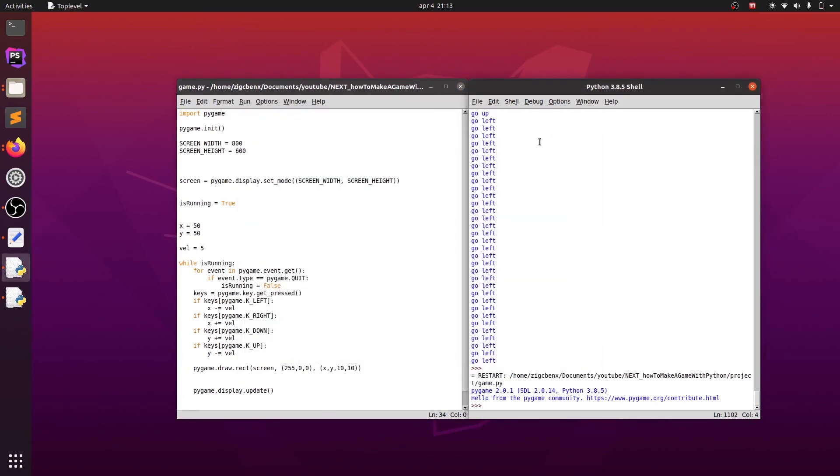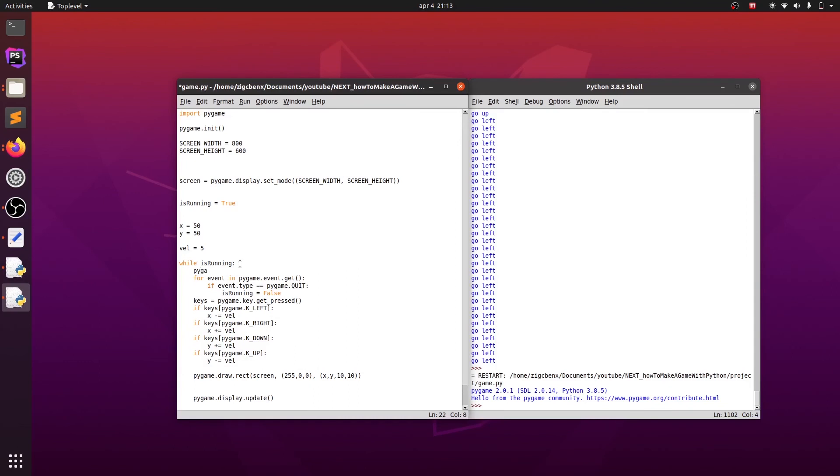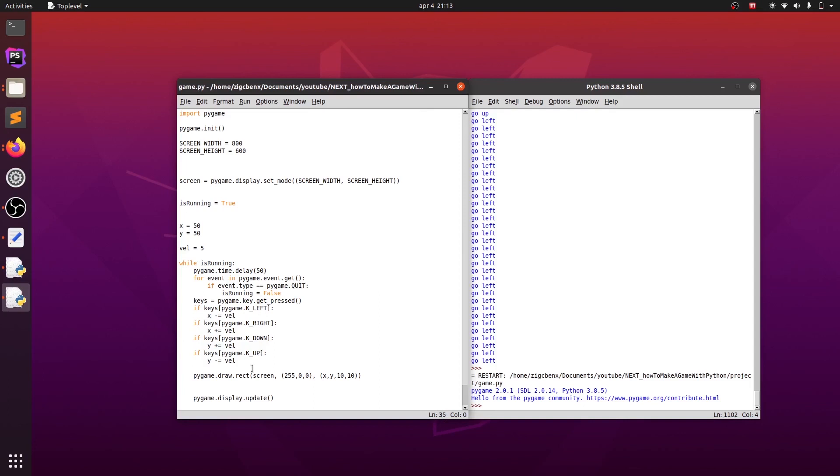We can fix the speed issue with setting a delay on each loop iteration, so everything happens with a delay of specific amount of milliseconds. We will add pygame.time.delay and the first argument will be 50, which means that we are running each iteration every 50 milliseconds.